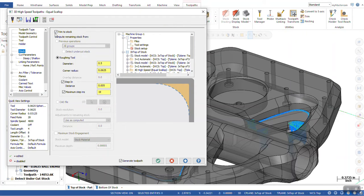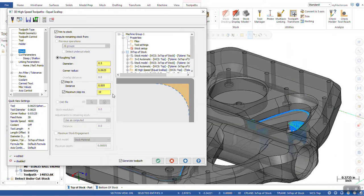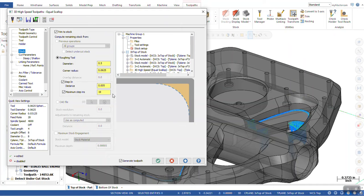We're now able to do trim to stock, check for roughing tool, and use step in. What step in is, is it's like multi-pass and contour. So, the tool is going to work its way from the outside and work its way in to a final depth.